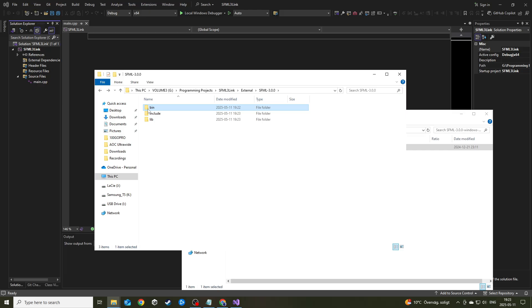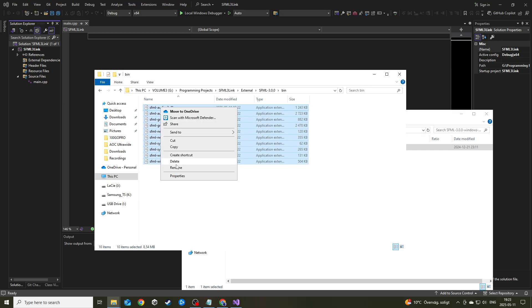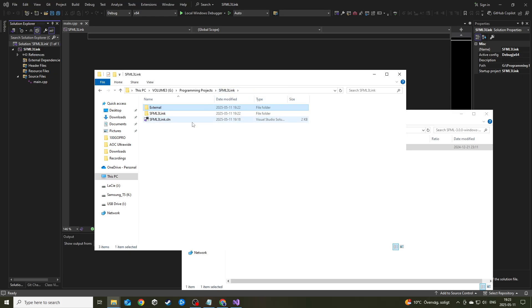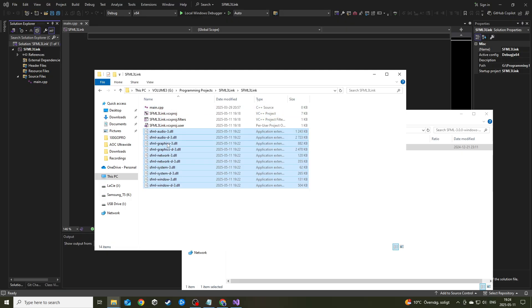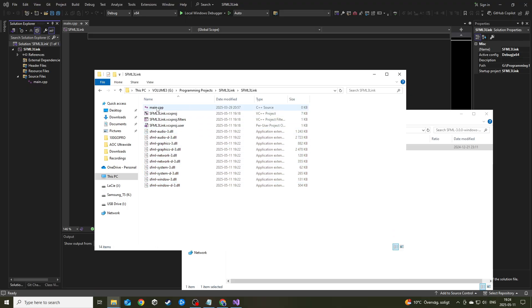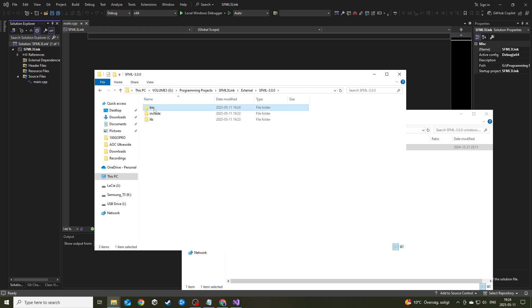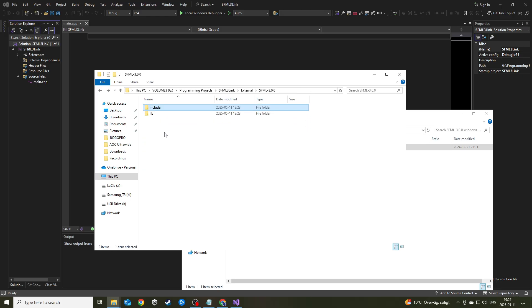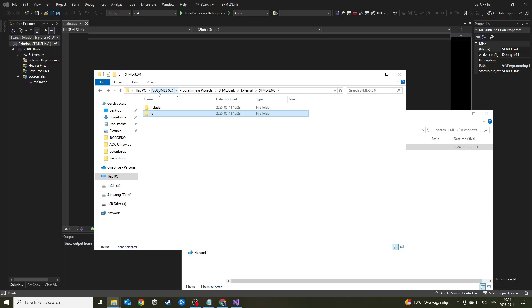The next step is to go into the bin folder and cut. We don't want to copy these, we want to cut them. Then you'll go back to your solution folder and go into where you created your source file and just paste all the DLLs in here. So these DLL files will be where your source files are.